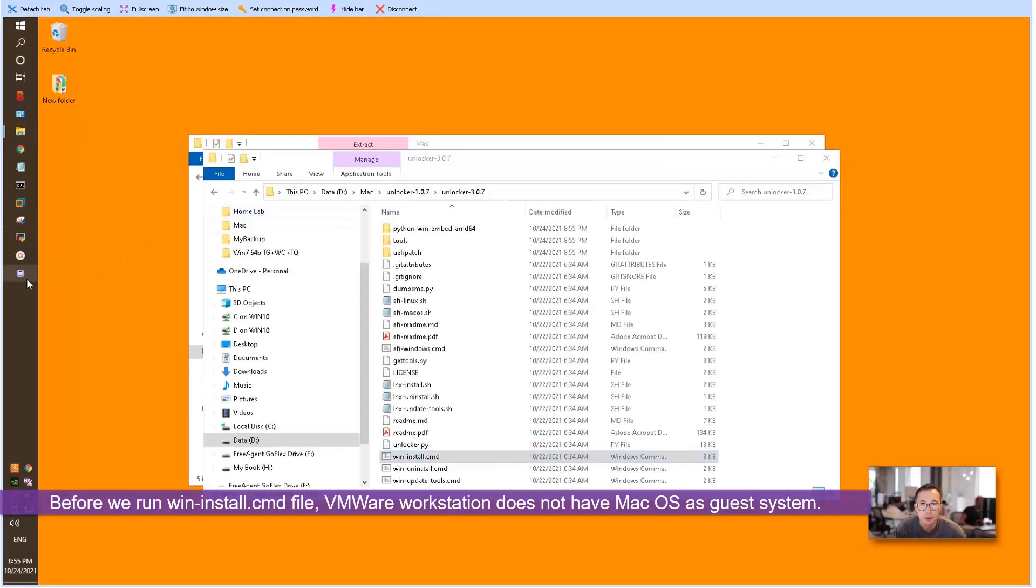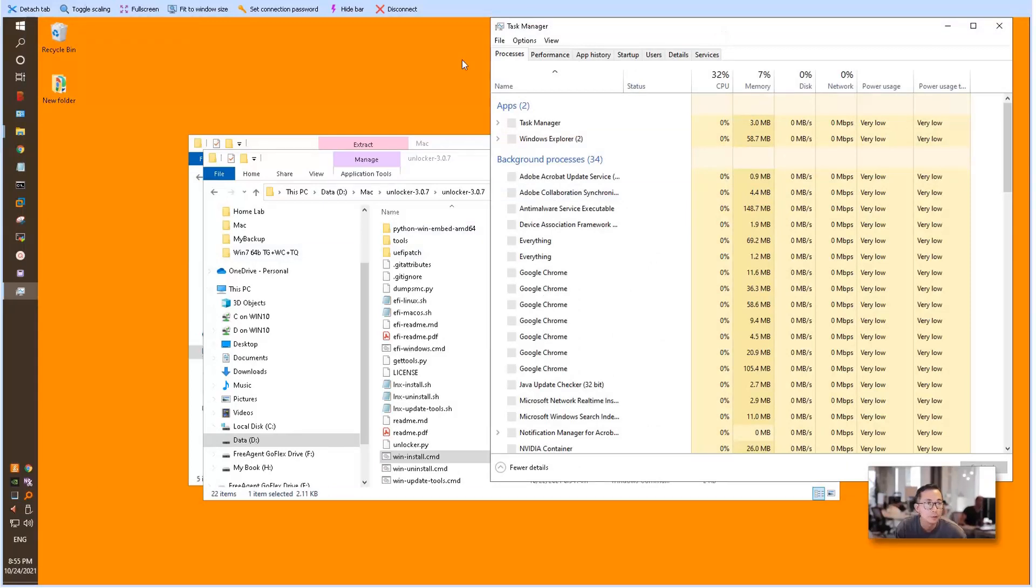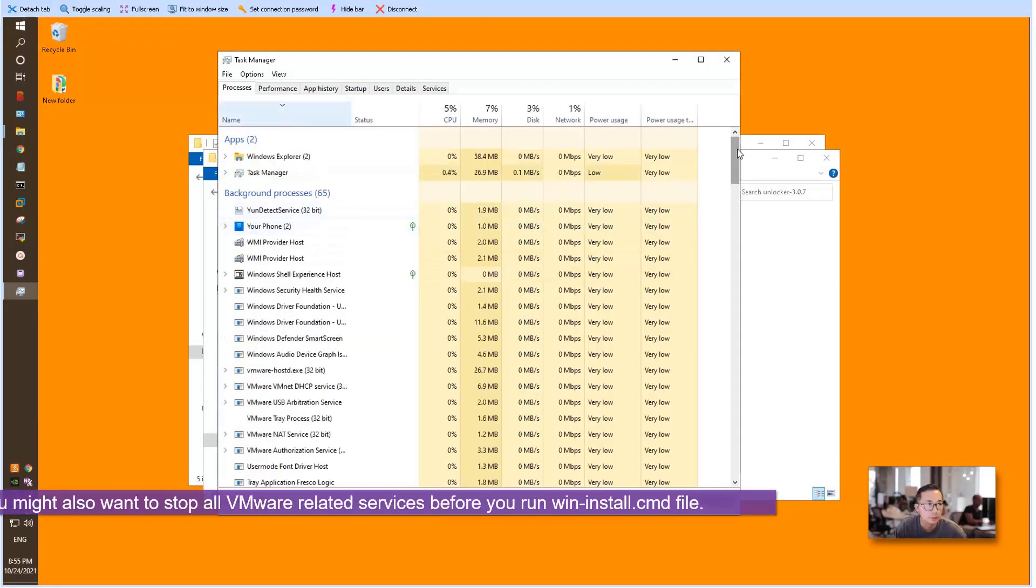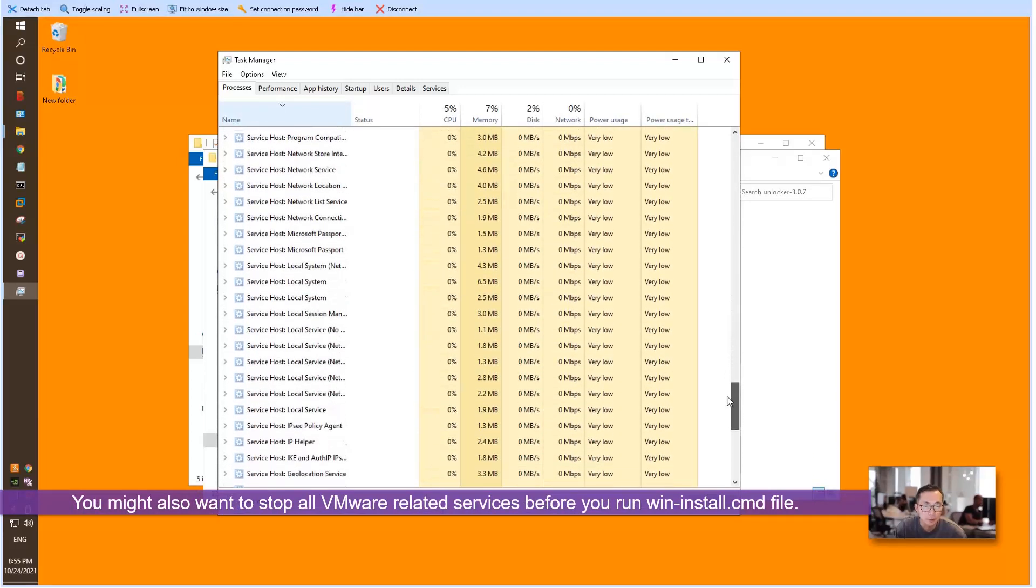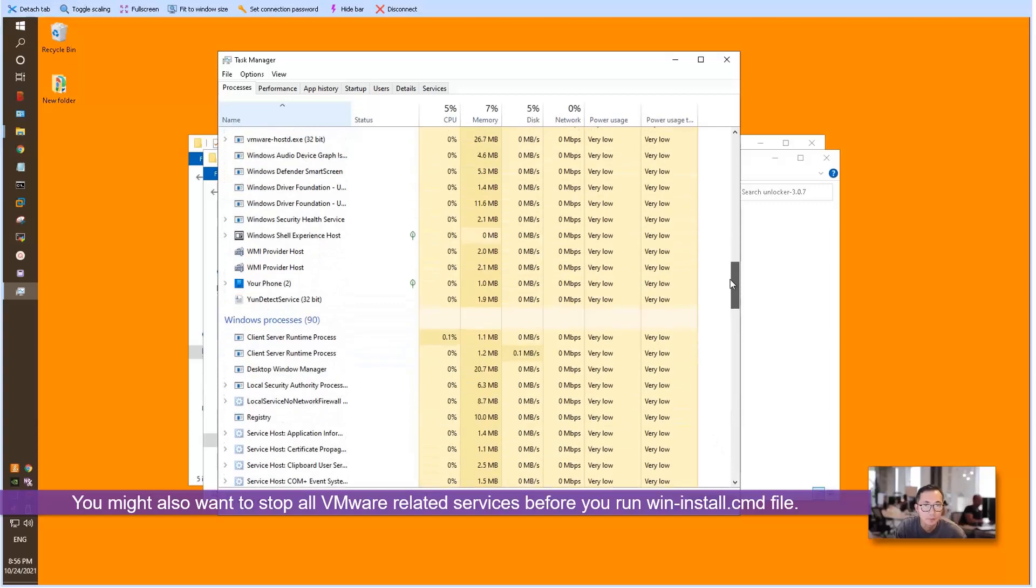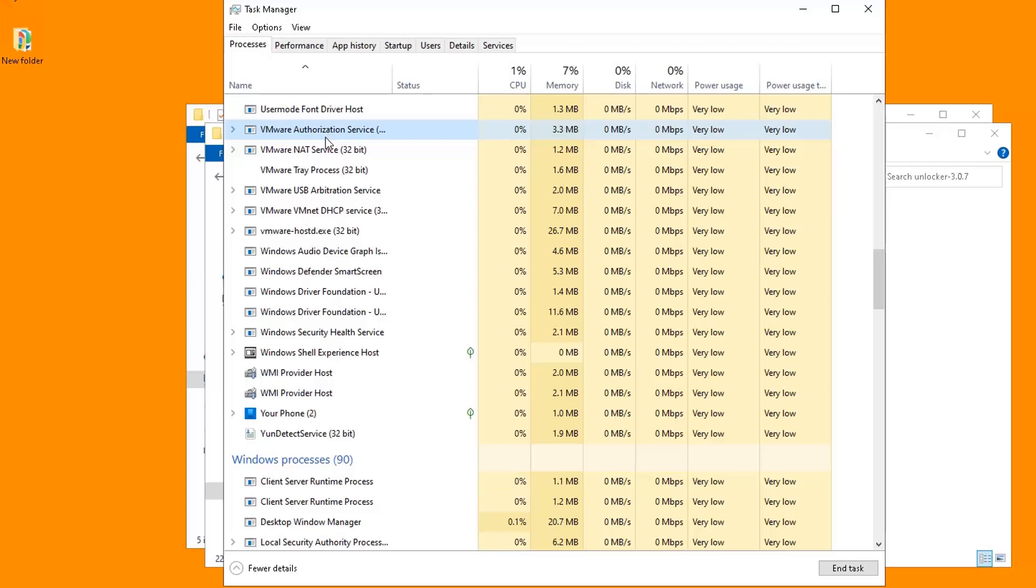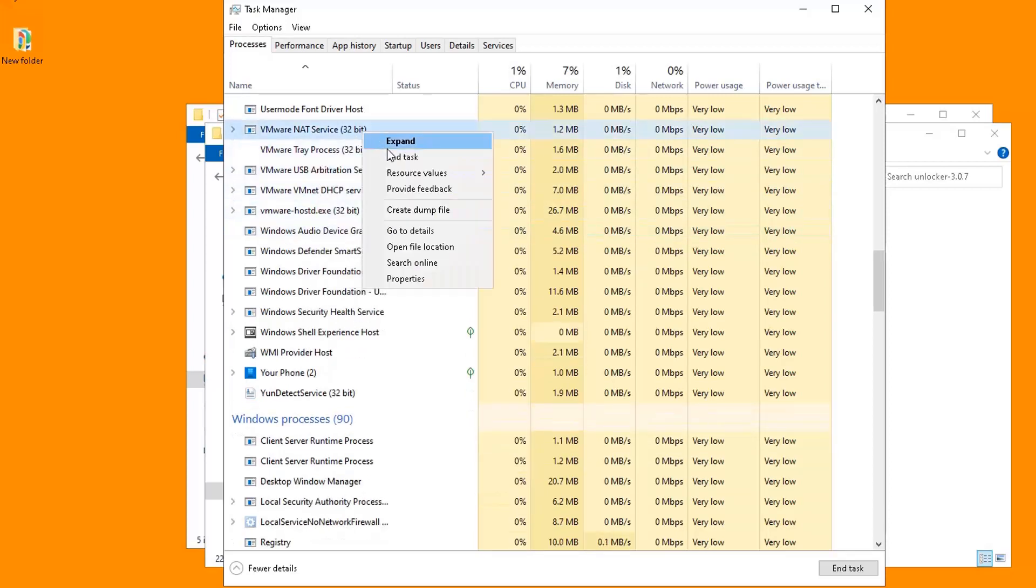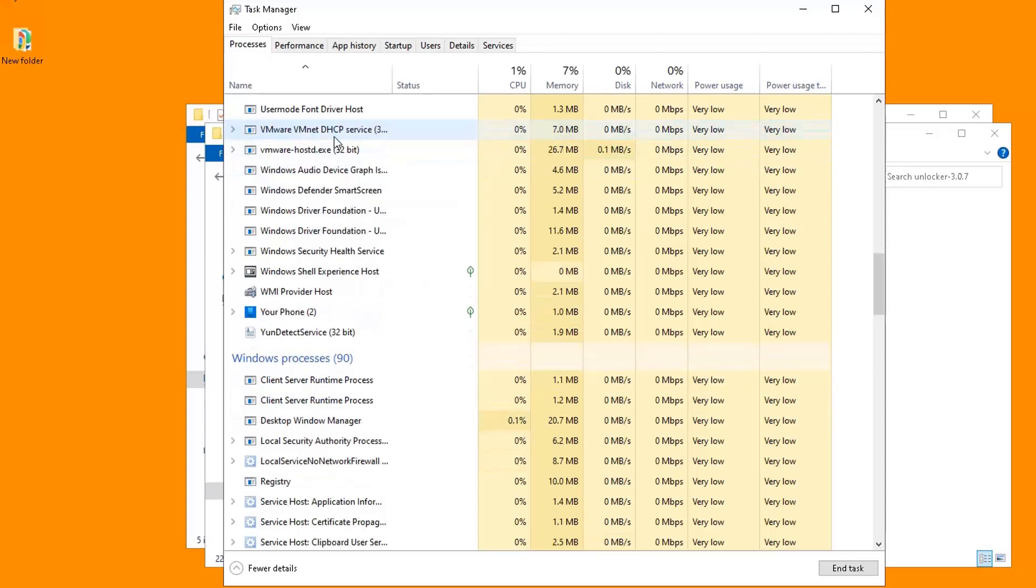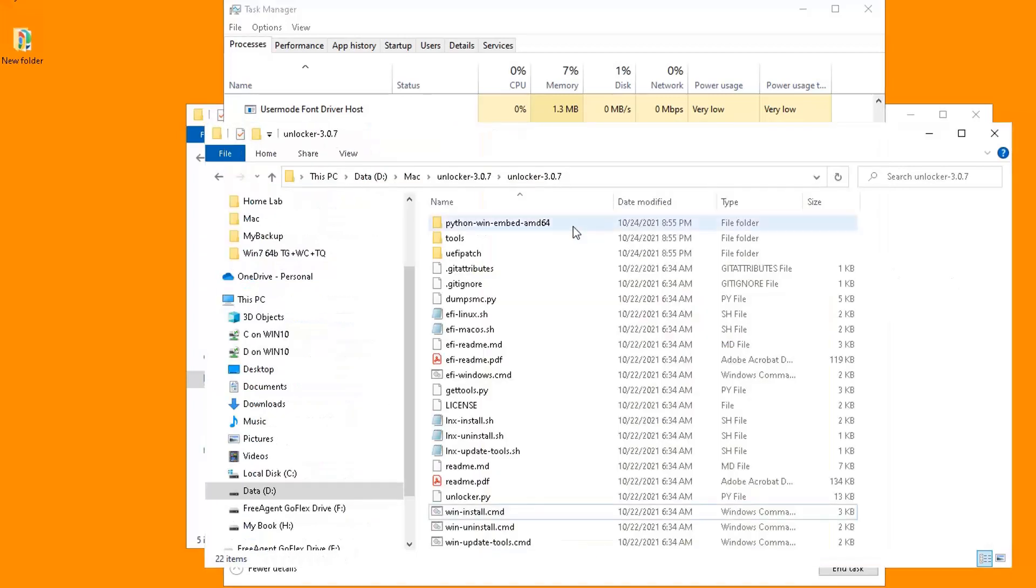Another thing you may want to do is find the services, VMware related services. Make sure there is no VMware service running. After that, come back to your unzipped unlocker file folder.